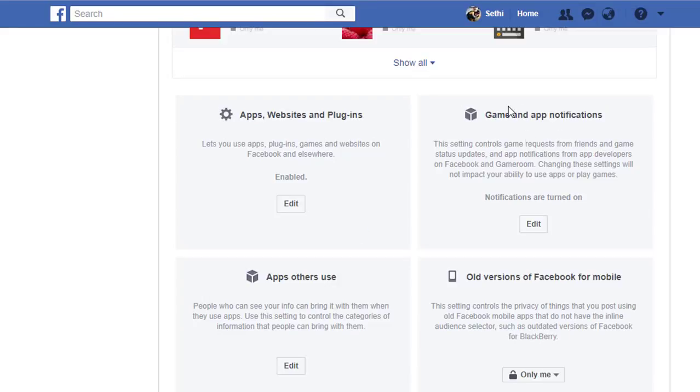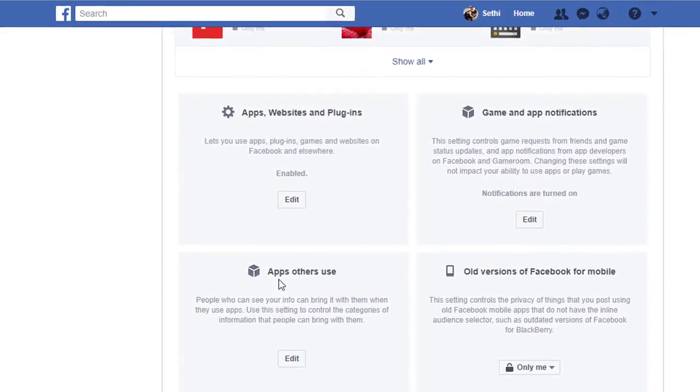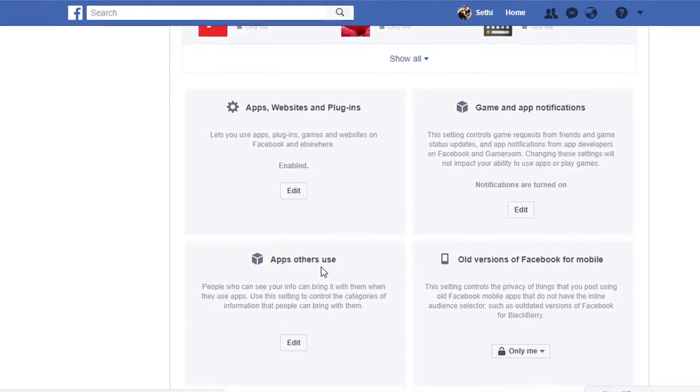When we scroll down you have some game and app notifications. Same thing, you can turn these on or off. And then here we have the apps others use.